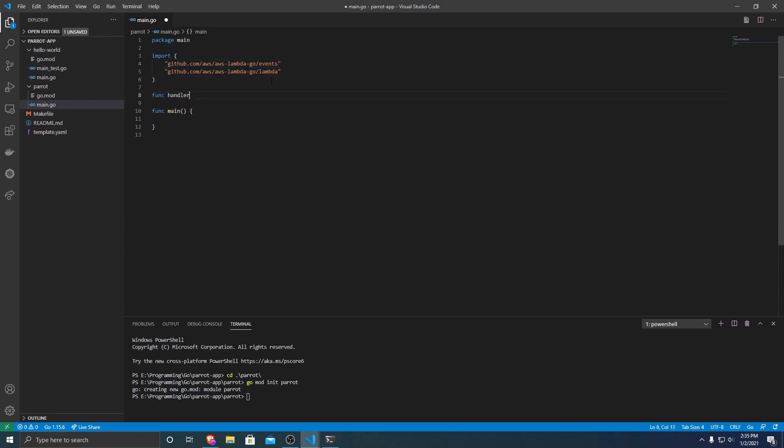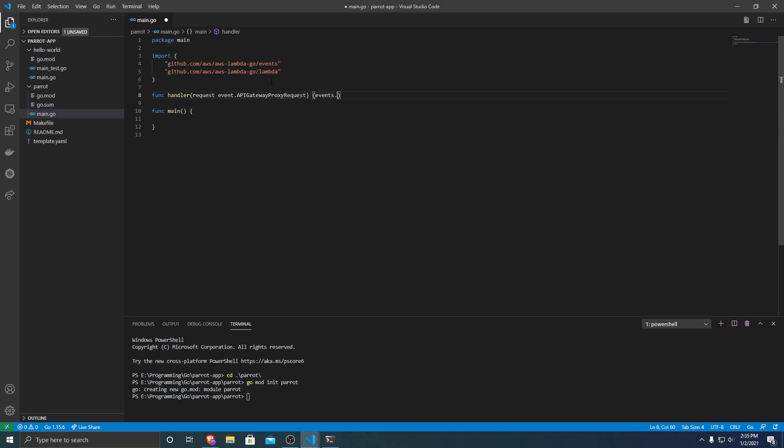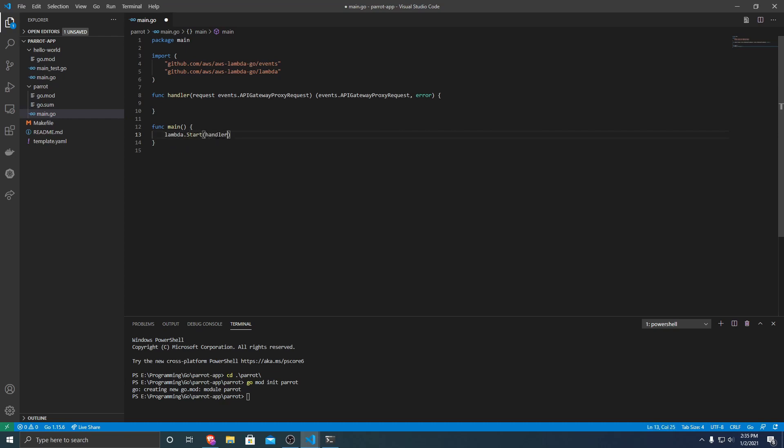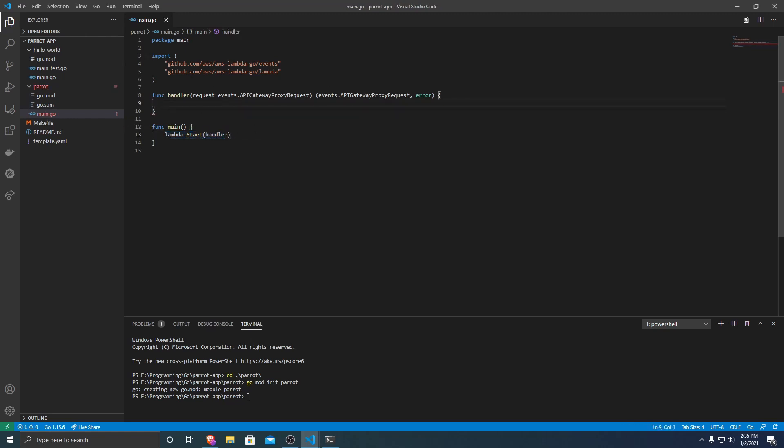Next, we need a handler function. And this takes in a request, and that's from an events.APIGatewayProxyRequest. And it returns events.APIGatewayProxyResponse and an error. And then within our main function, we have to specify that we want to run our handler function. So we're just going to do lambda.start and pass in our handler. So that tells Lambda that we want to run this function when our API gets called.